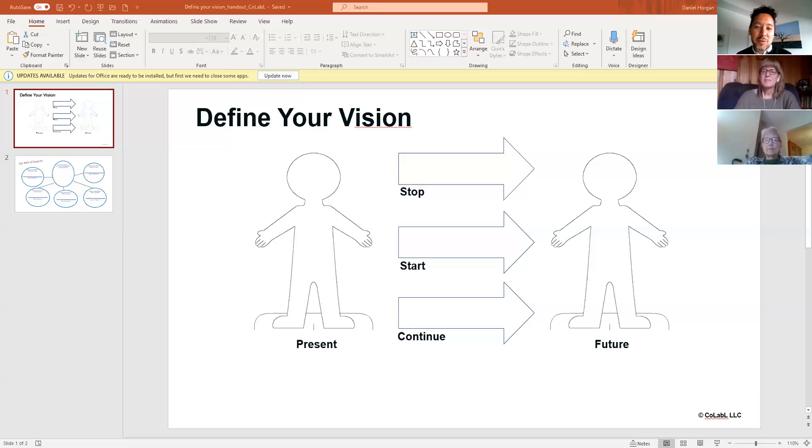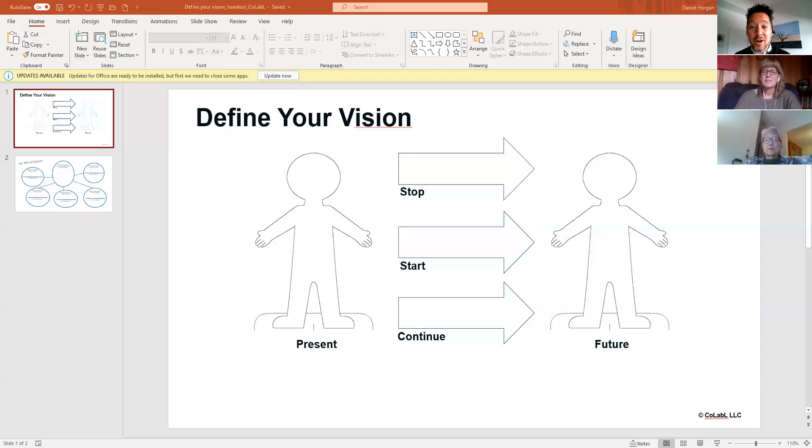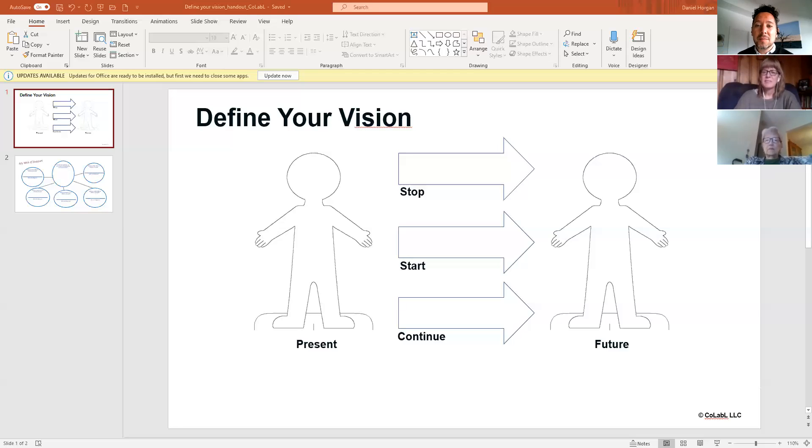This exercise is really cool in the sense that it helps you to think about where you are today and do some self-reflection. Again, great for teams, great for communities to also think about where are we today and what kind of community do we want to ultimately be living in? And what are those things that we can stop, start and continue to strengthen and grow our communities?